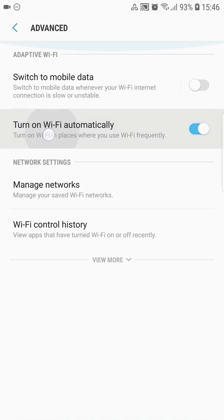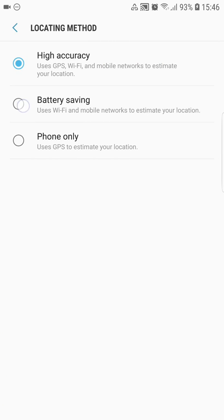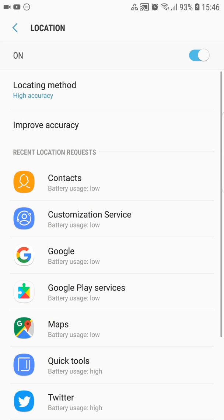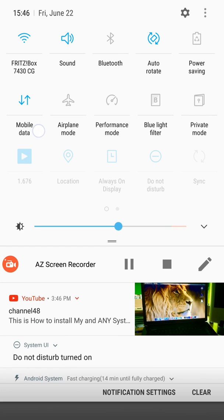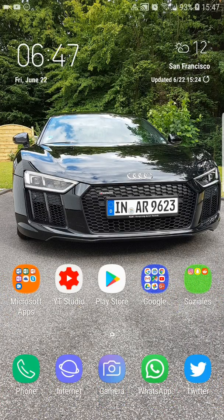The feature explains itself with a text that says 'Turn on Wi-Fi in places where you use Wi-Fi frequently.' For this feature you need location services with high accuracy mode enabled. By default high accuracy mode is enabled, but if you're in battery saving mode, change it to high accuracy. When the phone knows you use Wi-Fi a lot in a certain place, it will turn on Wi-Fi automatically there.